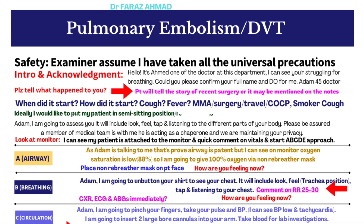Approach the patient and introduce yourself: 'Hello, I'm Ahmad, one of the doctors working in this emergency department. I can see you are struggling to breathe — I'm really sorry about that. Before going forward, can I confirm your full name and date of birth?' The patient will provide their details.